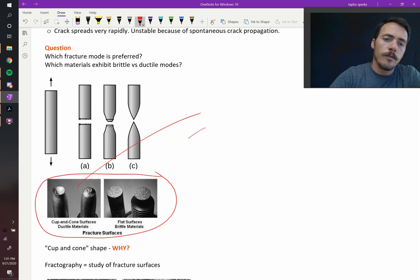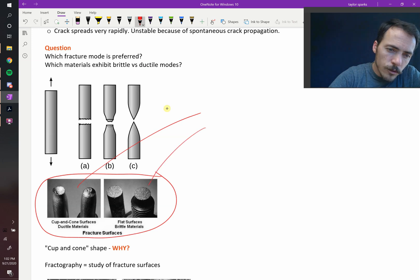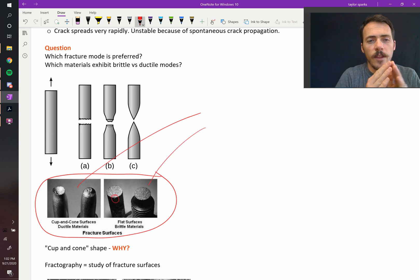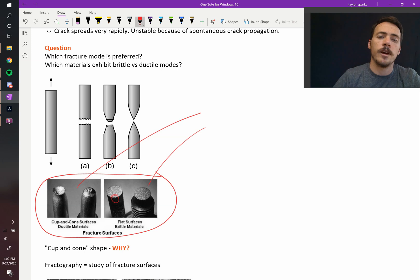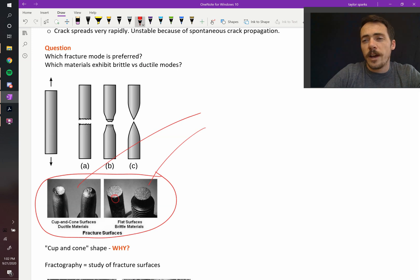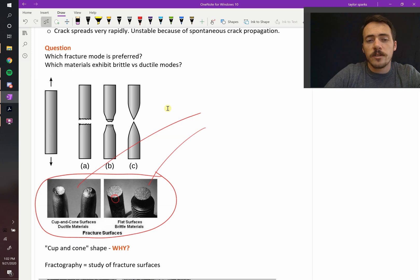And then you have brittle. In this case, there's a little flaw right here on the surface, you can see it, and then that traveled through the material very quickly. You would prefer the one that has deformation because that allows you to see it coming.